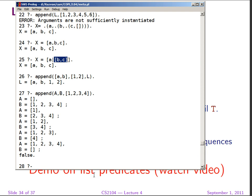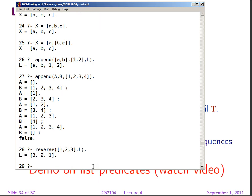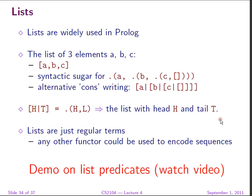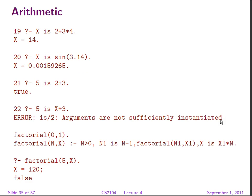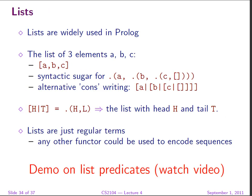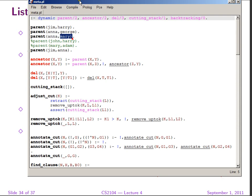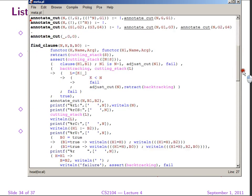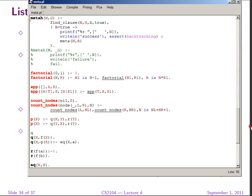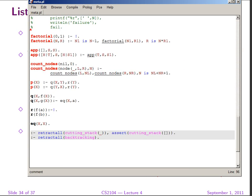And we get the typical false resulting from an exploration of the solution space at the end that yields no solution. Okay, so there are many predicates in the list. Another one that we're going to see in the tutorial is reverse. So we can say 1, 2, 3, L, and we get the list of elements in reverse order.